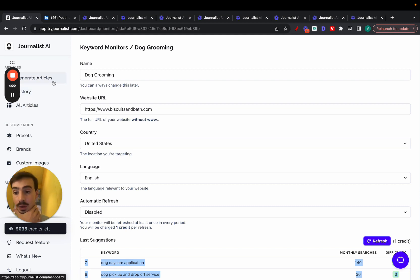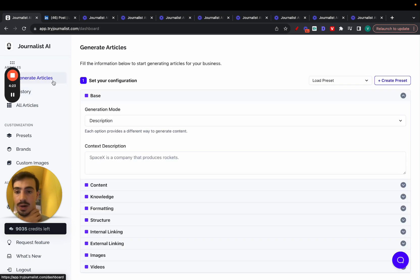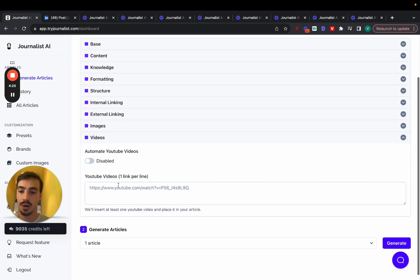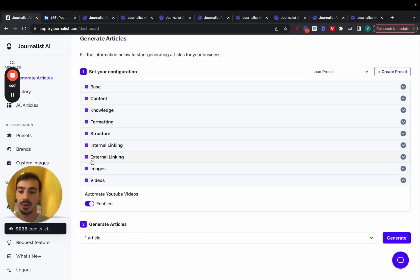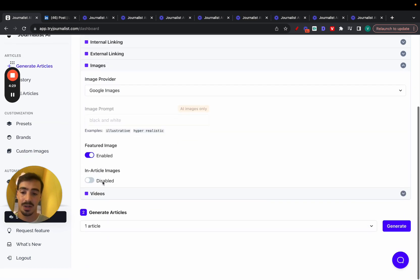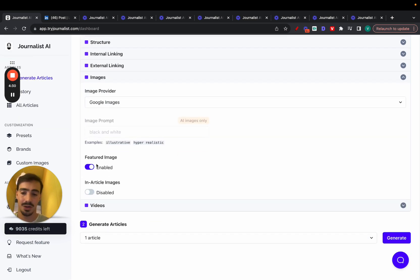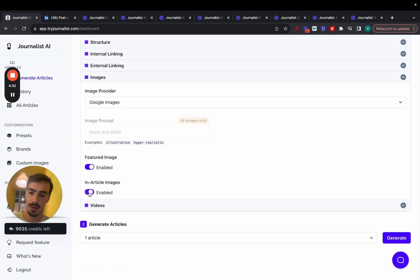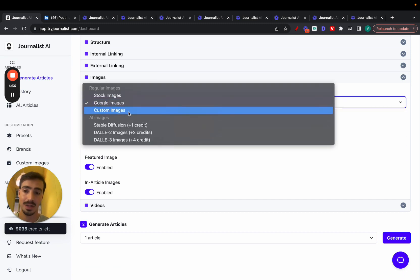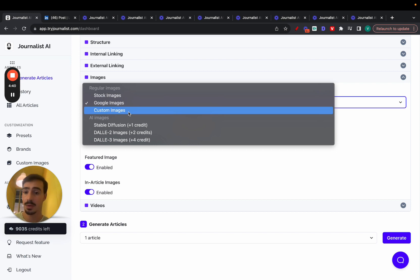Now, again, the way you do this, just go here to generate articles, and you fill all this up. Do you want videos, Google images, enable this, what type of images you want, you want stock photos, Google images, you want to use your own custom images, because you can upload your own images, your own branded images, and use them in your articles, if you'd like.